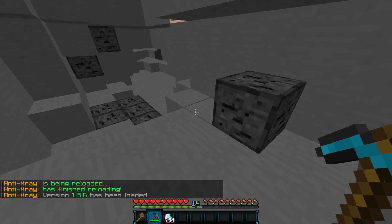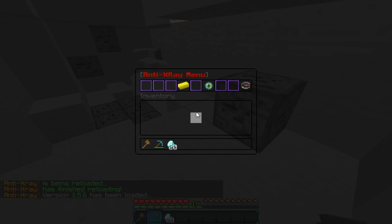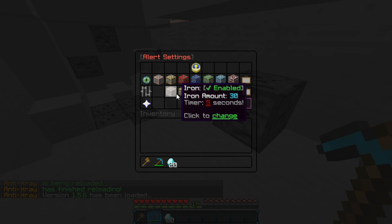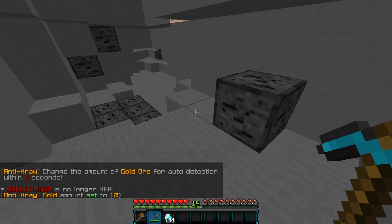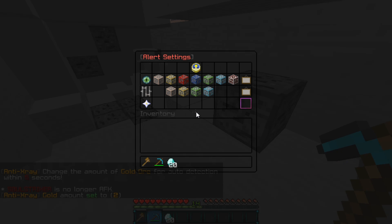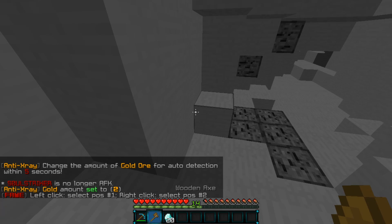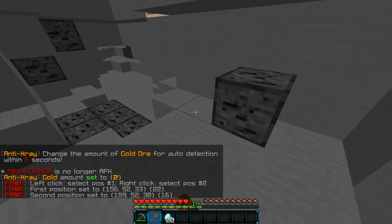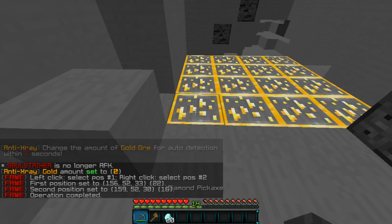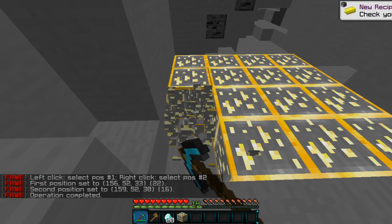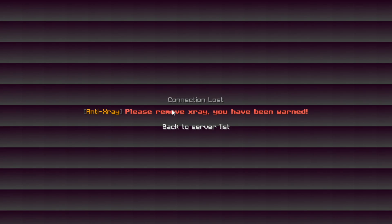Let's set a few things with auto detection. Let's go back into alert settings — I'm going to change gold to like two to make it easy. Let's add some more gold right here, setting it to gold ore just like so. We'll go ahead and start mining — and as you see, it gives the same message again. There is the second kick.